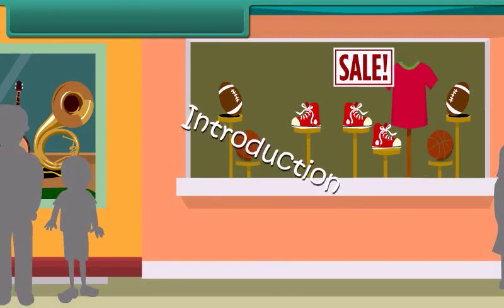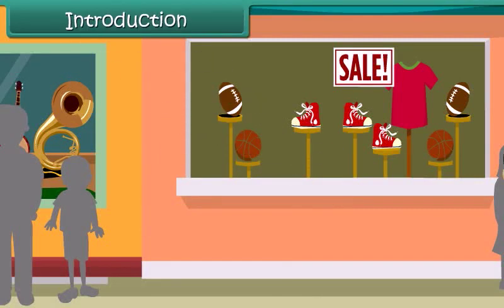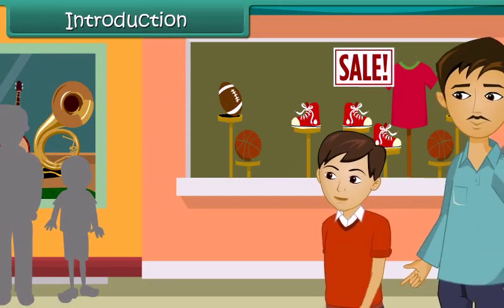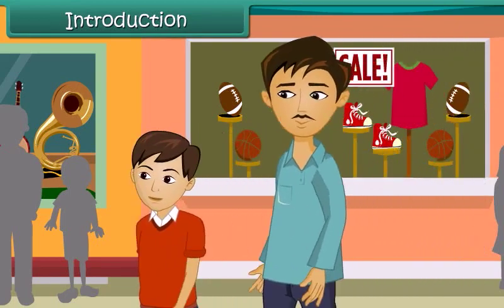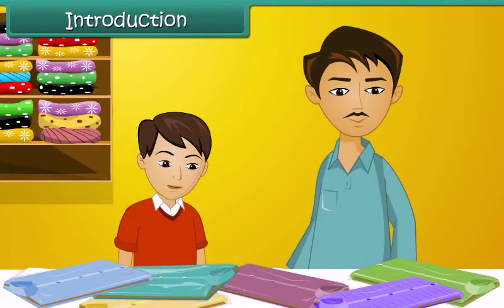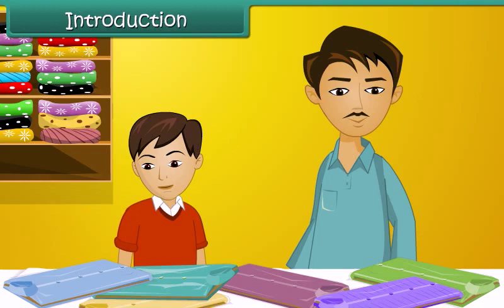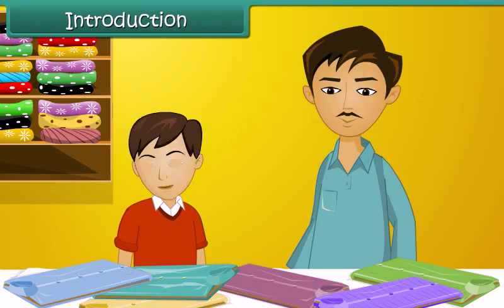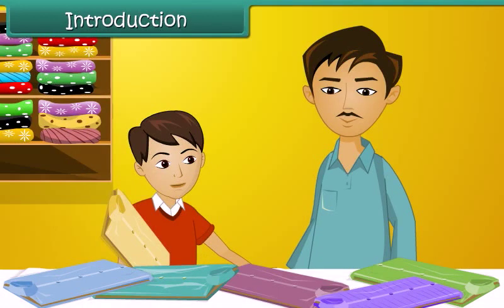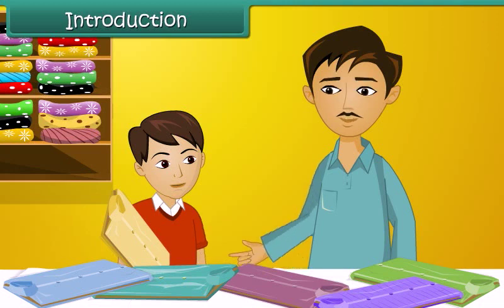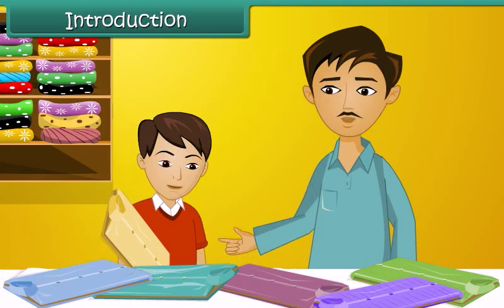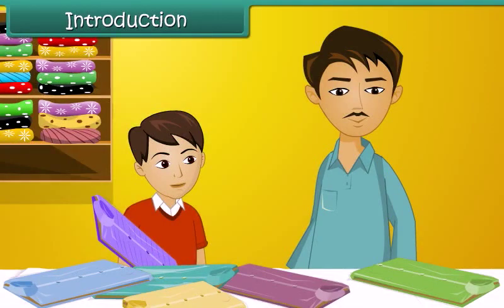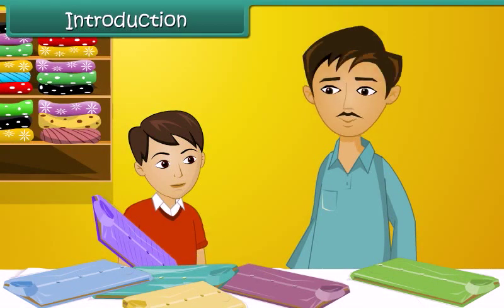Arjun and his father are out shopping for summer clothes. They are both looking for clothes that are cool, comfortable, and lightweight. Arjun picks up a cotton shirt, but his father decides against it as it is heavy and gets creased easily. Arjun then picks up a synthetic shirt which feels light and is wrinkle free, but his father rejects it too.